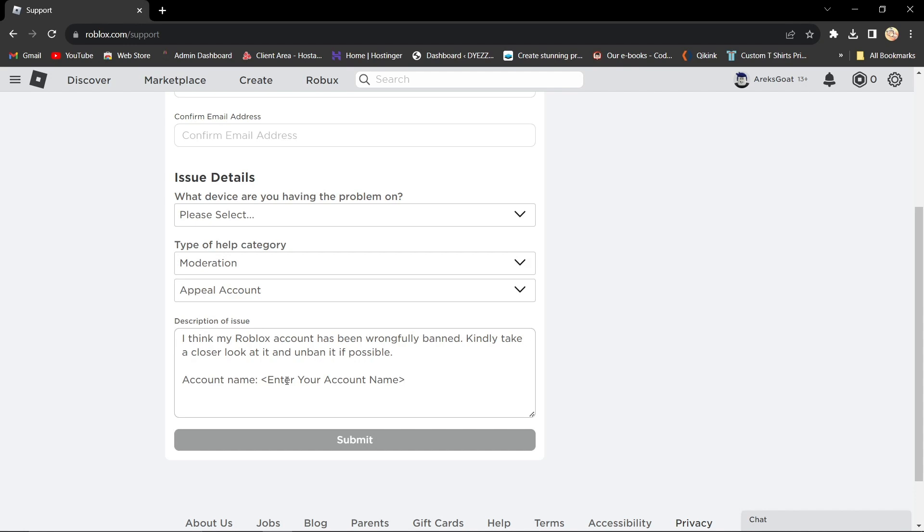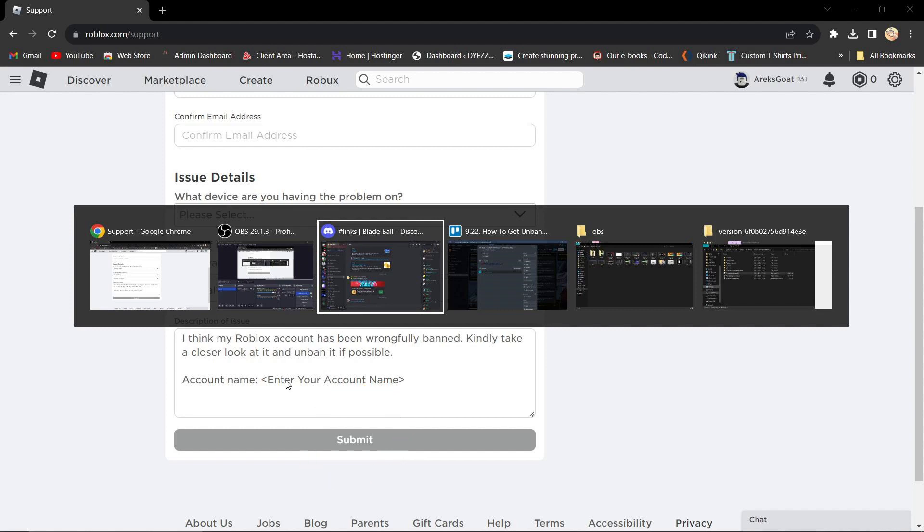Account name. Write your previous account name. And after filling in this information, press submit and wait for Roblox support to get back to you.